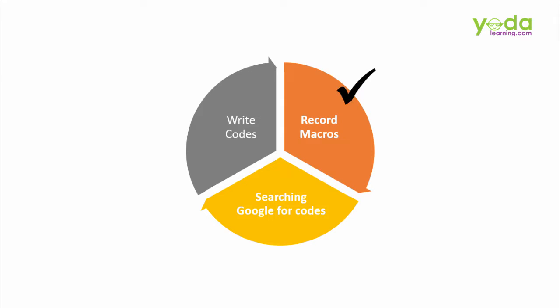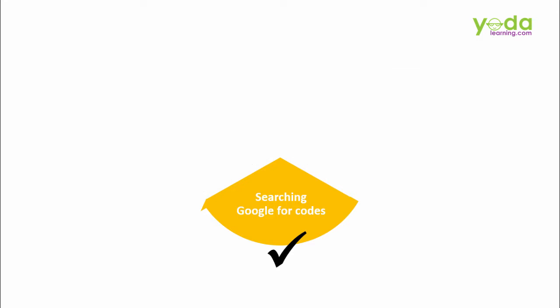Recording Macros and searching Google for the codes are two most popular tricks if you are not a programmer. Amongst these two, searching Google for the readymade codes is the most powerful. But only if you know the right technique.